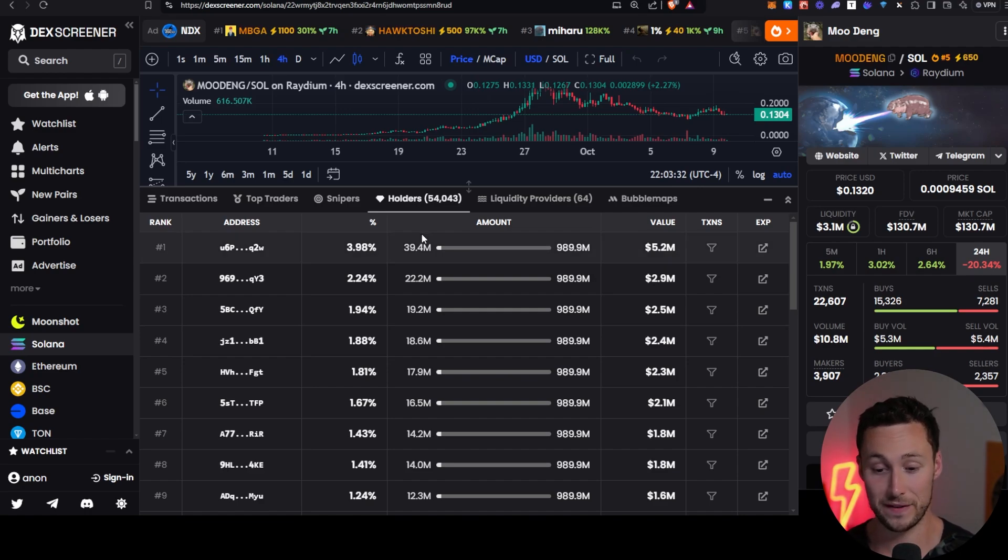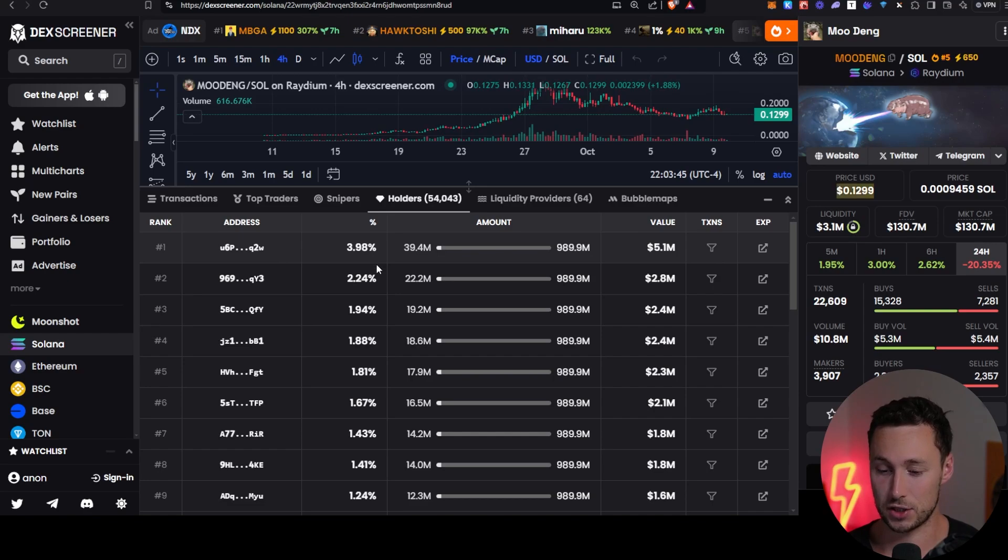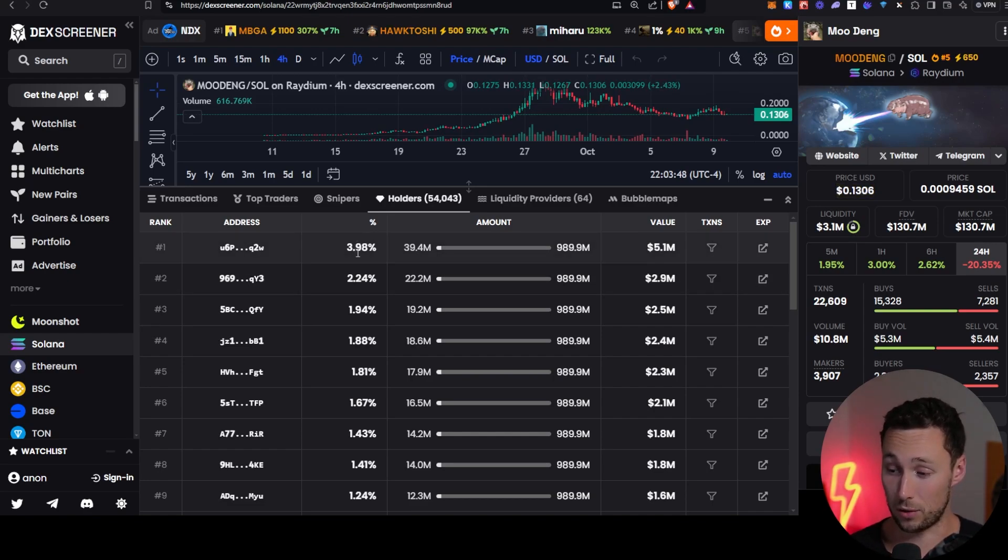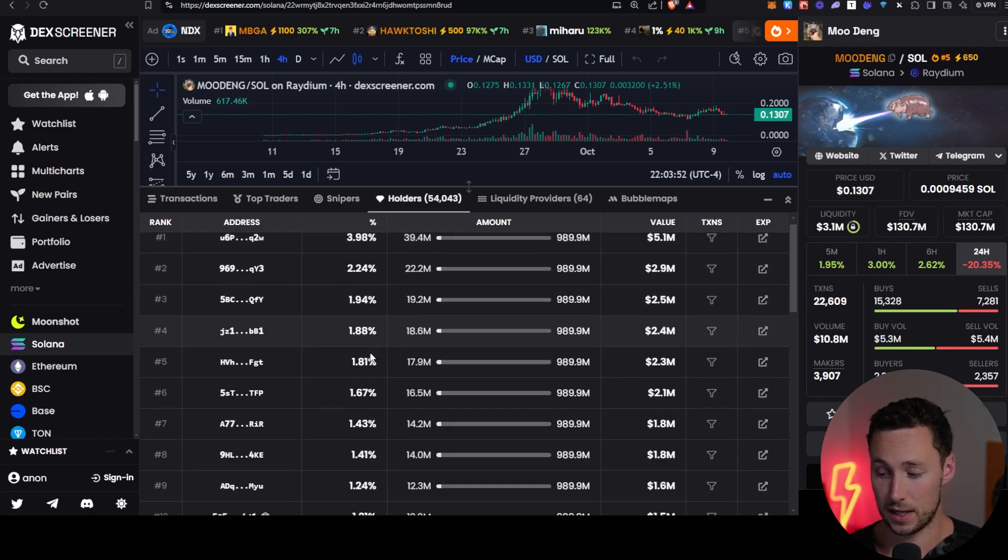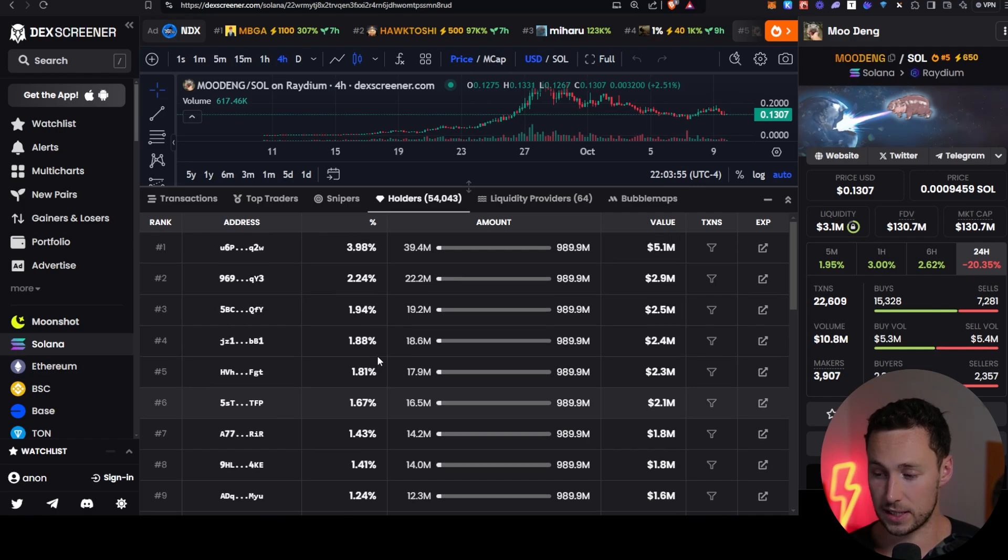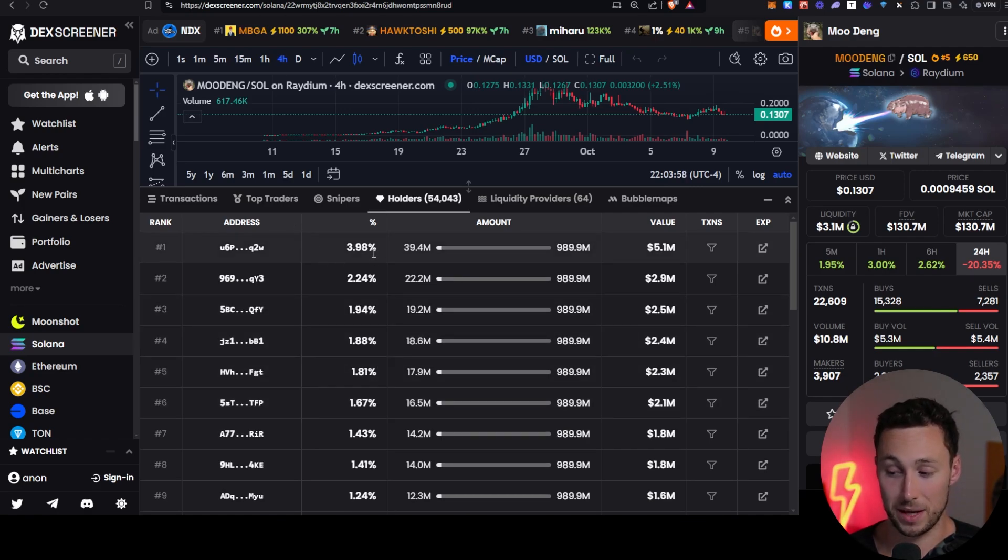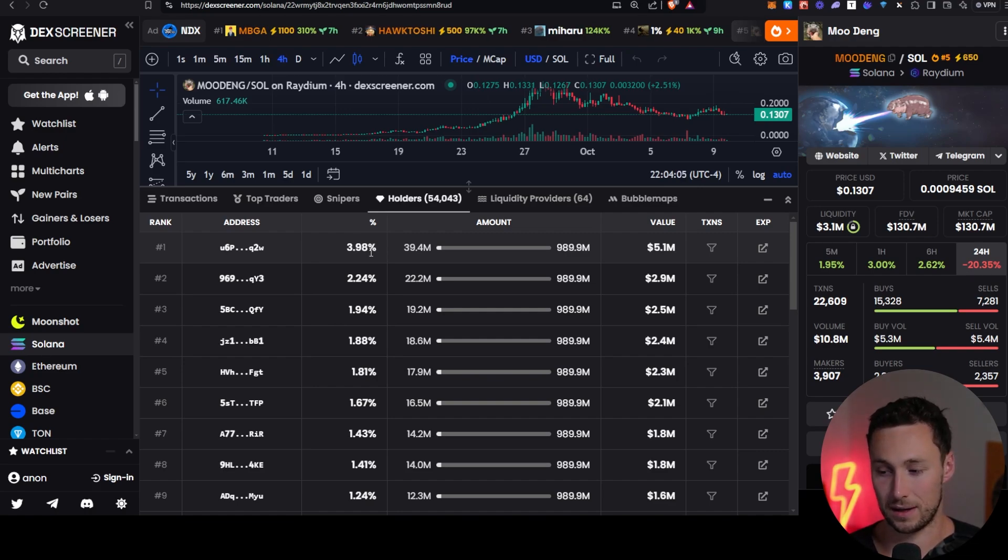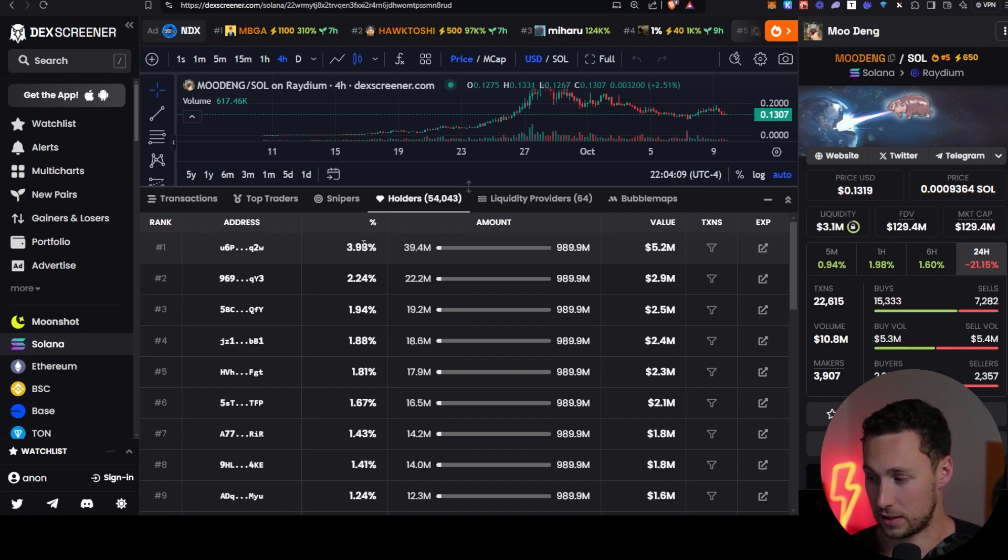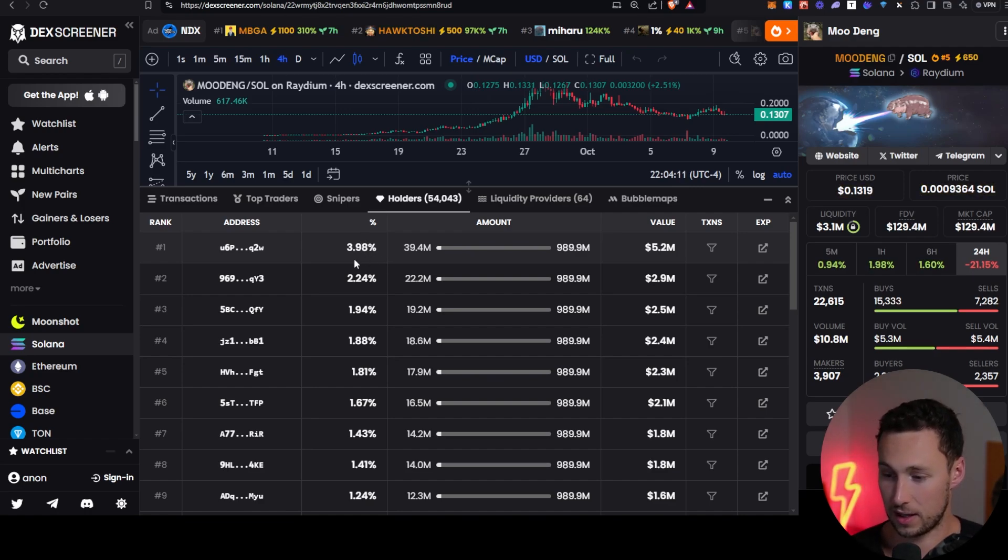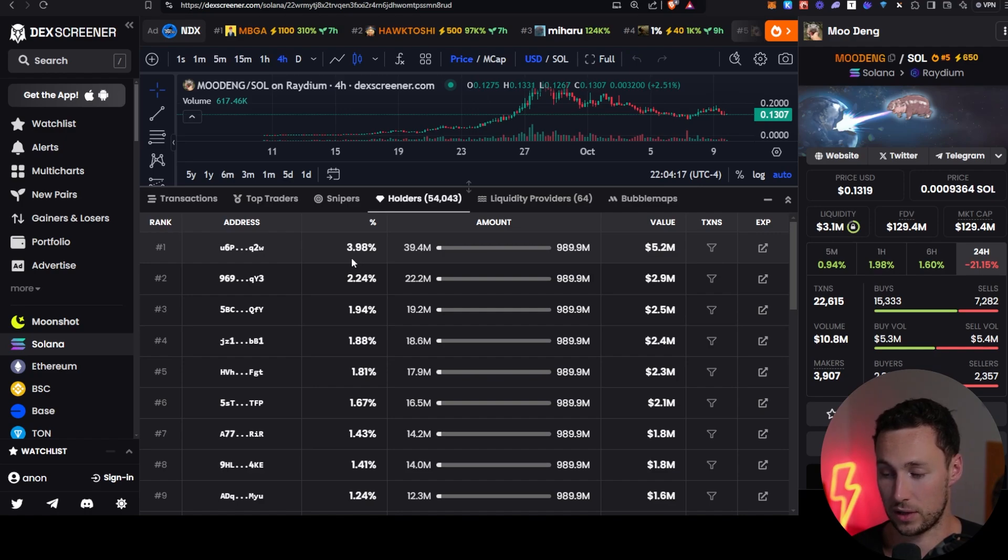And then we have this holder section. So we can see Moodang has 54,000 holders. And what this shows us here is the concentration of the token. So in this case, the largest wallet has almost 4%. The next largest wallet has over 2% and so on and so forth. So although this isn't egregious, further investigation may be warranted for this top few wallets because 4%, for example, is a fairly high amount of tokens for one person to have. And it could present a future risk to the token price, especially when you consider that this person has more tokens than this entire liquidity pool, which is one of the major liquidity pools.